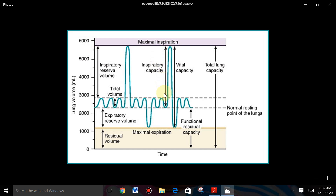By normal inspiration the person can inhale additional volume of air also — that is IRV, the Inspiratory Reserve Volume. So Inspiratory Capacity is the total volume of air a person can inhale from the normal expiration point to the maximum inspiration point. IC = TV + IRV. TV is 500 ml and IRV is 2500–3000 ml, so IC = 3000–3500 ml.